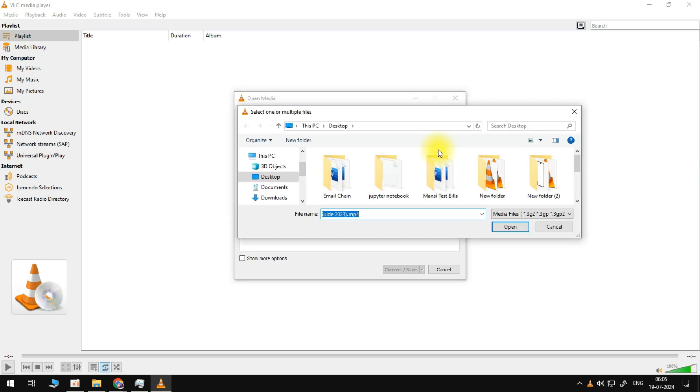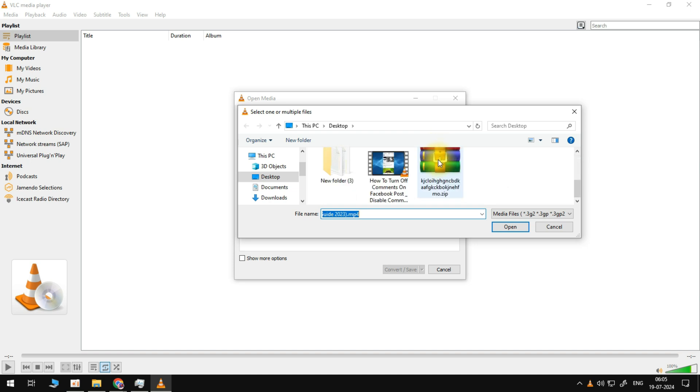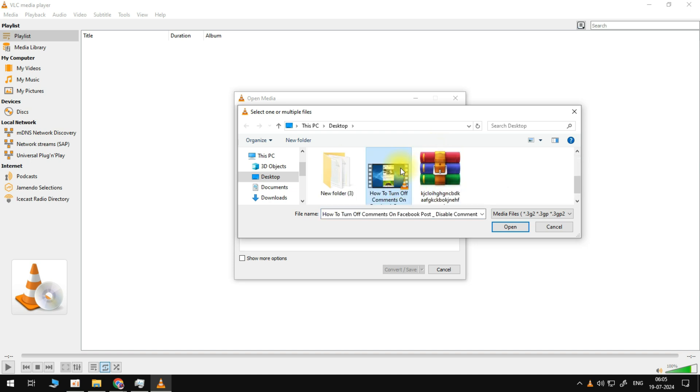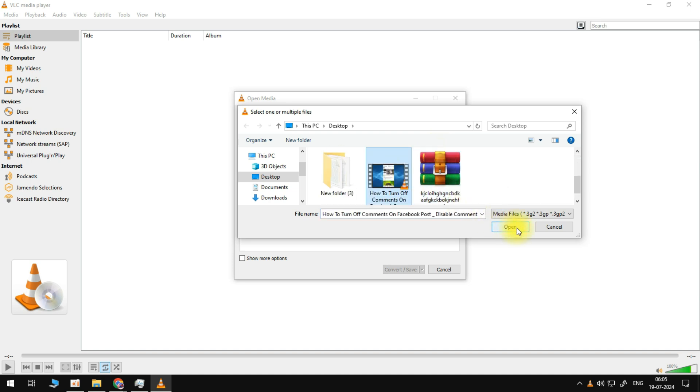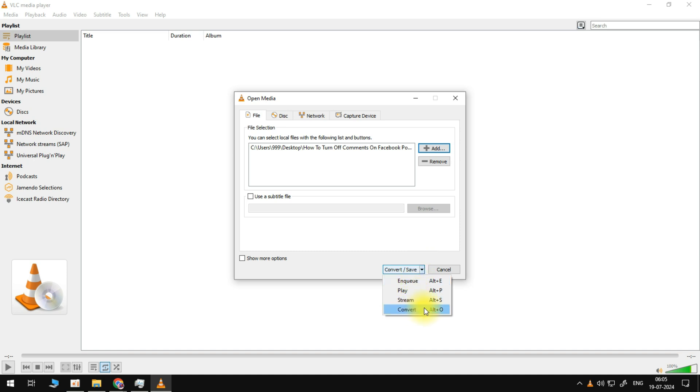Choose the video or the YouTube video that we just recently downloaded. Let's click on open. Next, we need to click on the drop down button that says convert/save and choose the option that says convert.